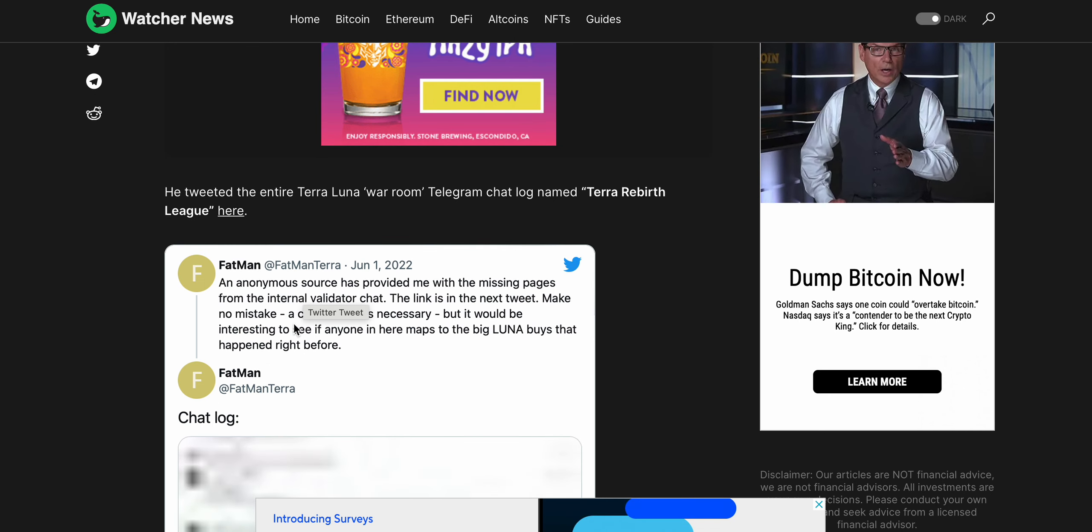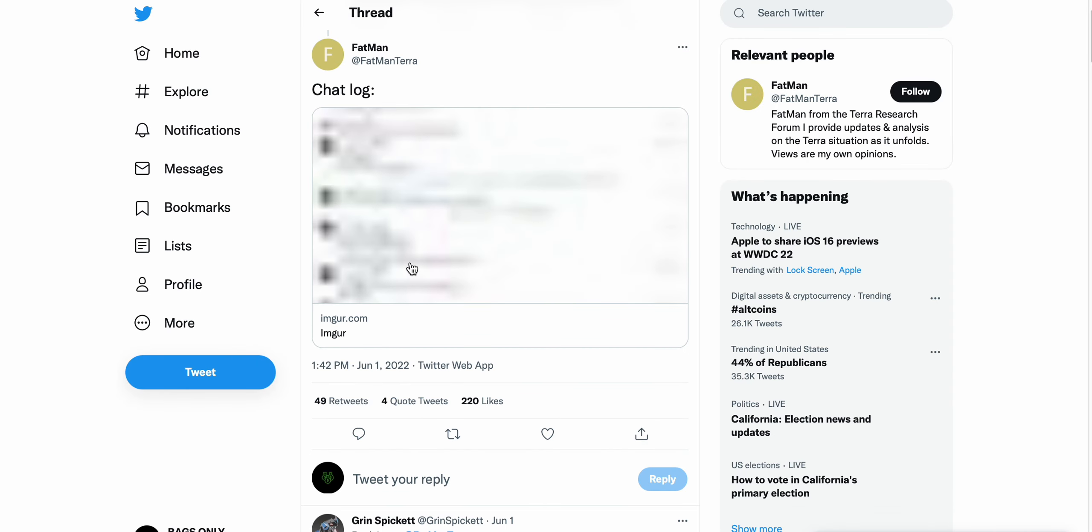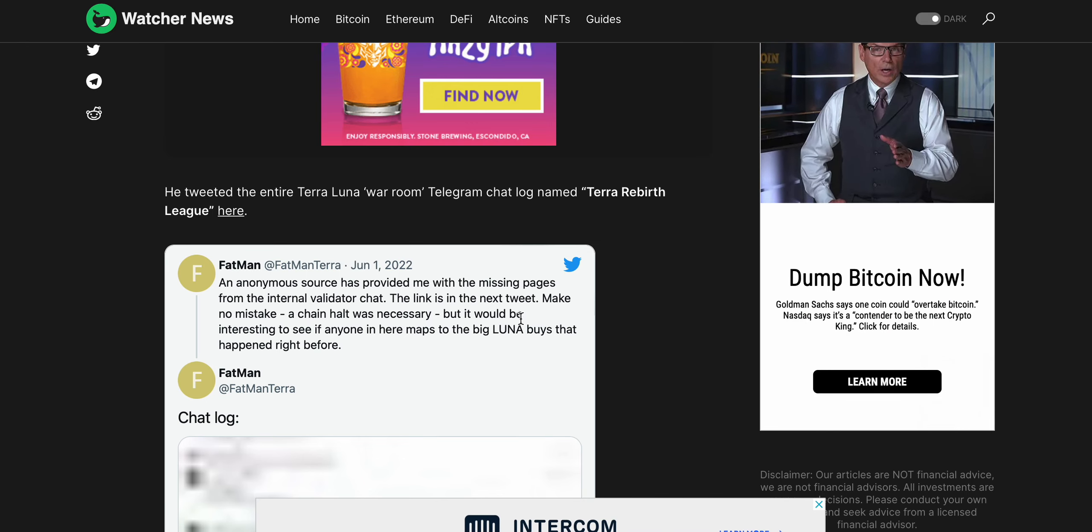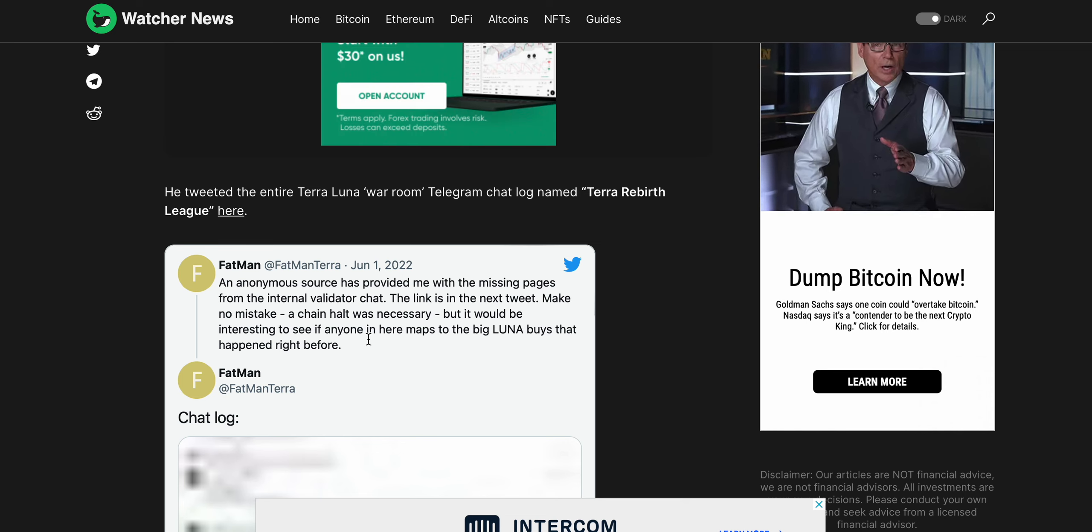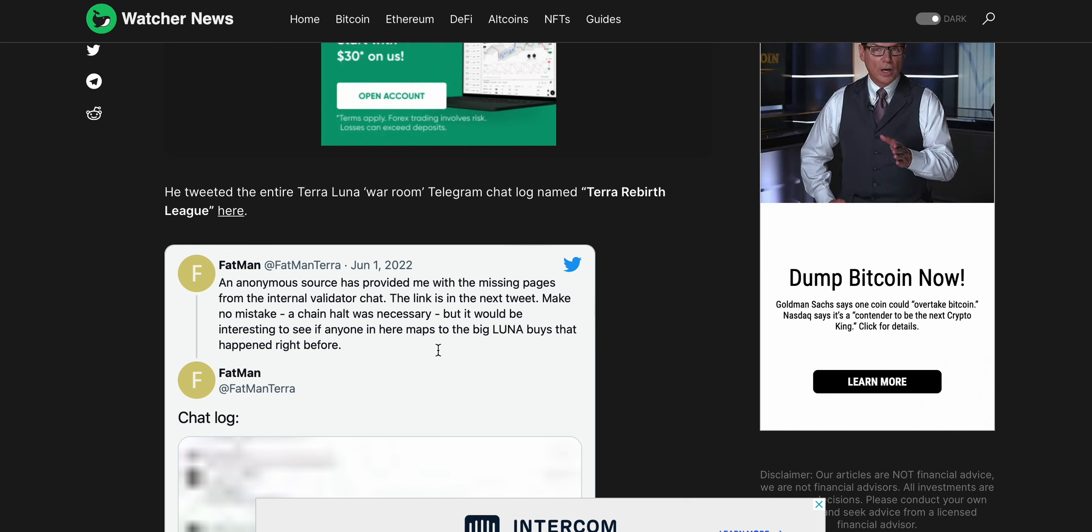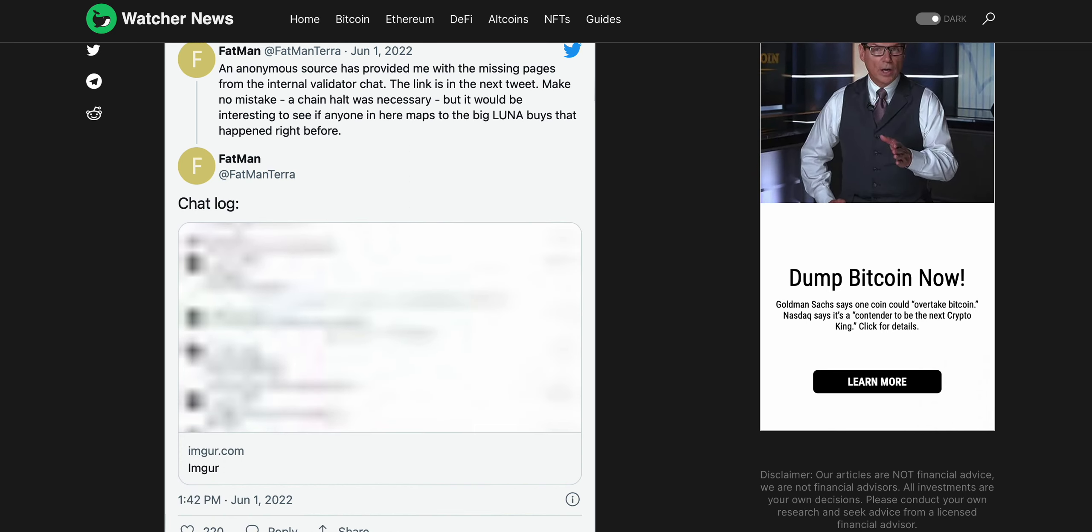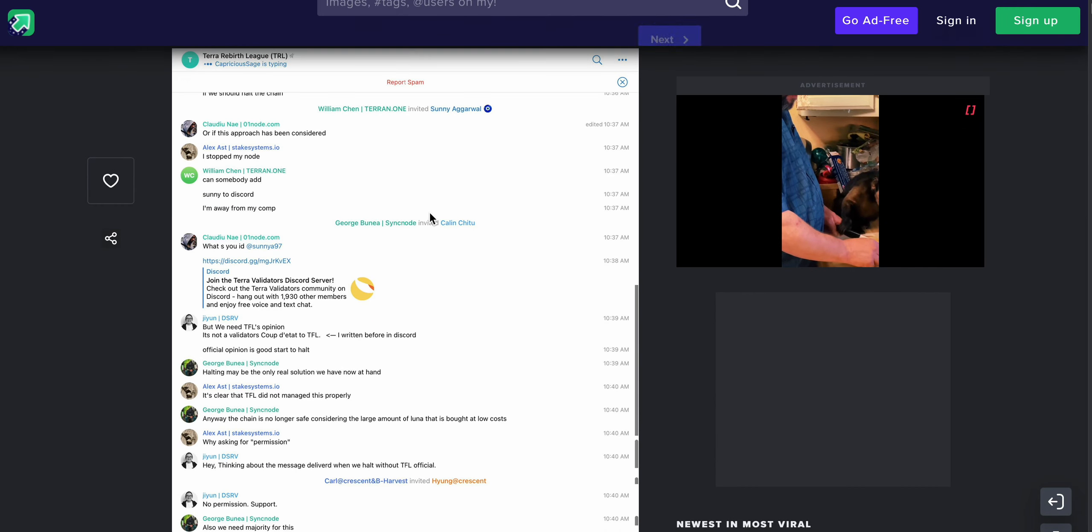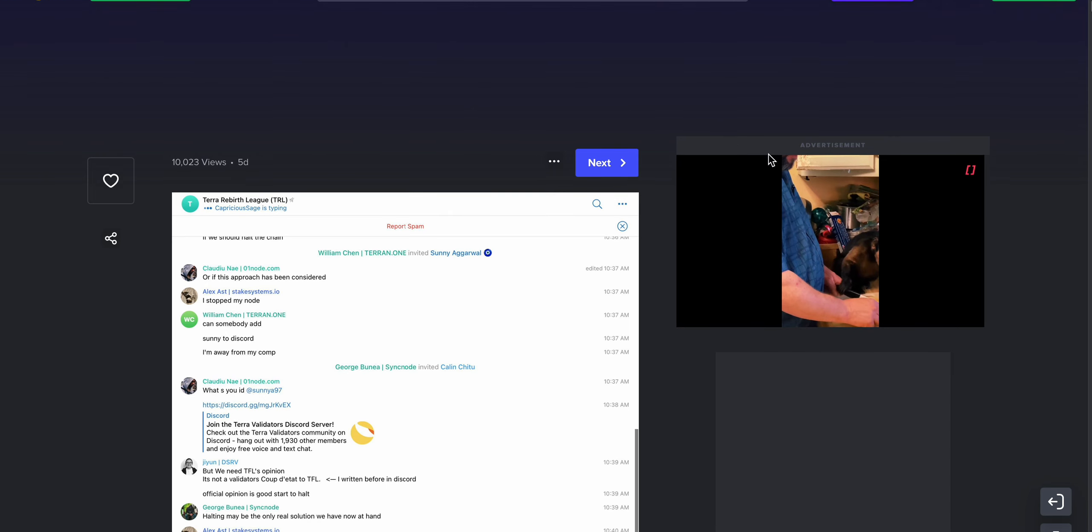I'm just stating these facts and providing this information to those that are holding Terra and were holding Terra before it obviously crashed. But you can see here, an anonymous source has provided the missing pages from the internal validator chat. The link, we're gonna go to it, I guess we'll go to it. Hold on.